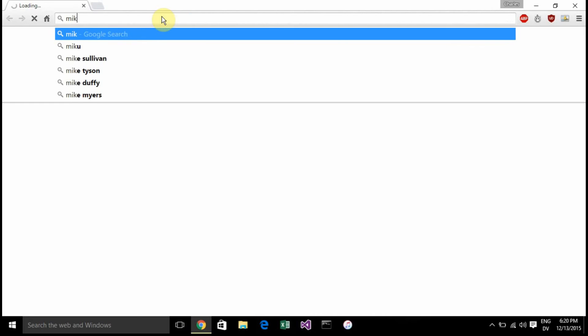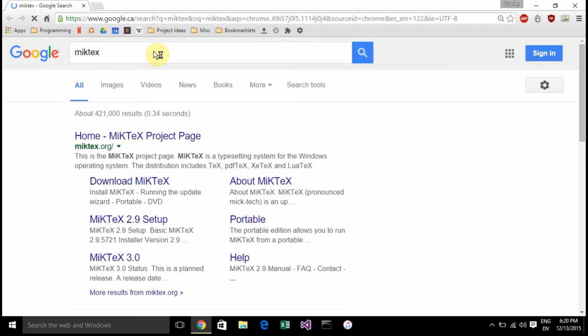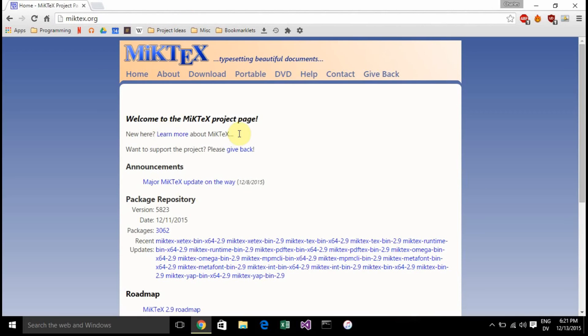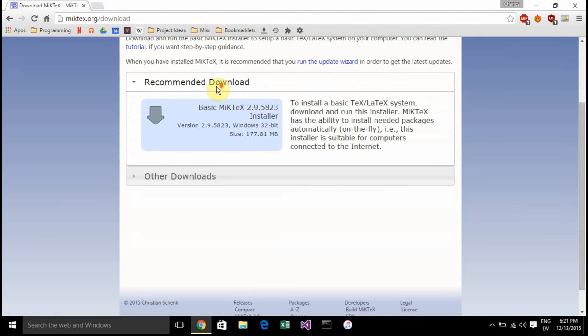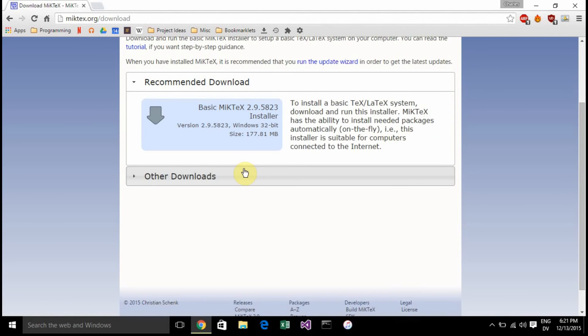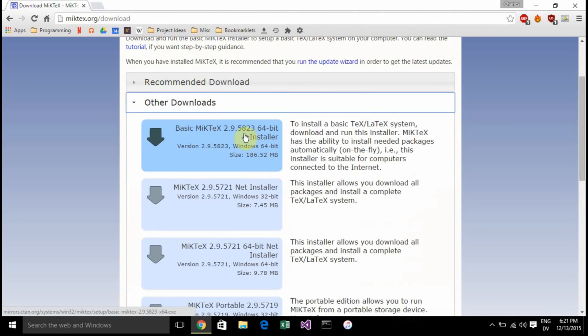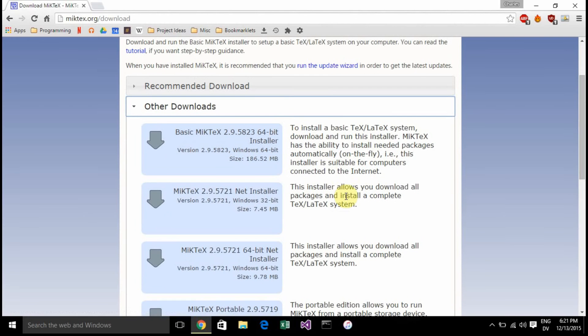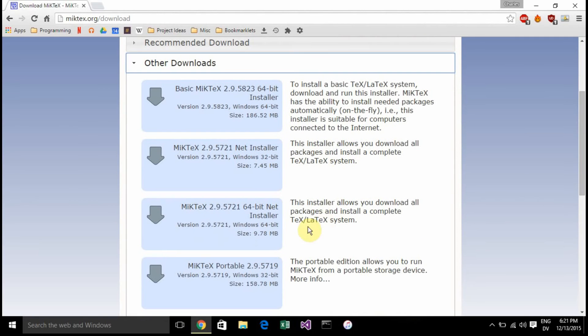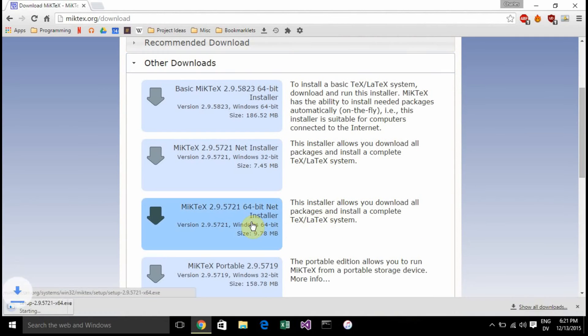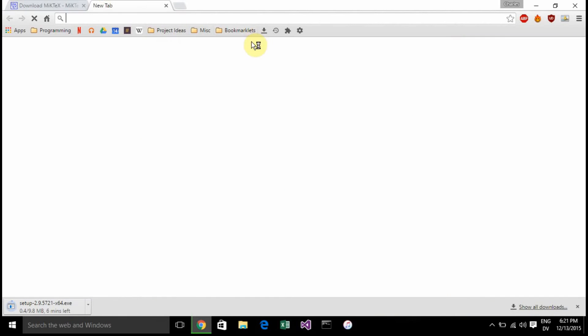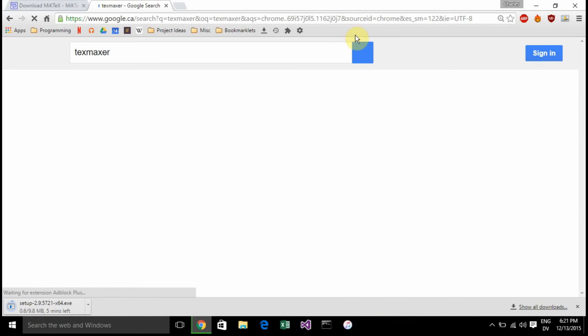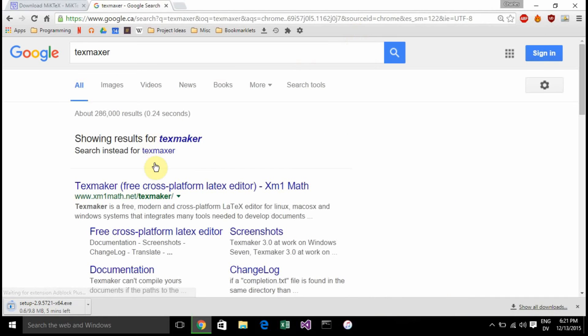We're going to install two things. One is MiKTeX. Search MiKTeX, go to the home page, and go to download. I'm not going to install the basic one, I'm going to install the net installer for 64 bits. I'd recommend getting the full version, not the basic version. It takes quite a bit longer but it's worth it.